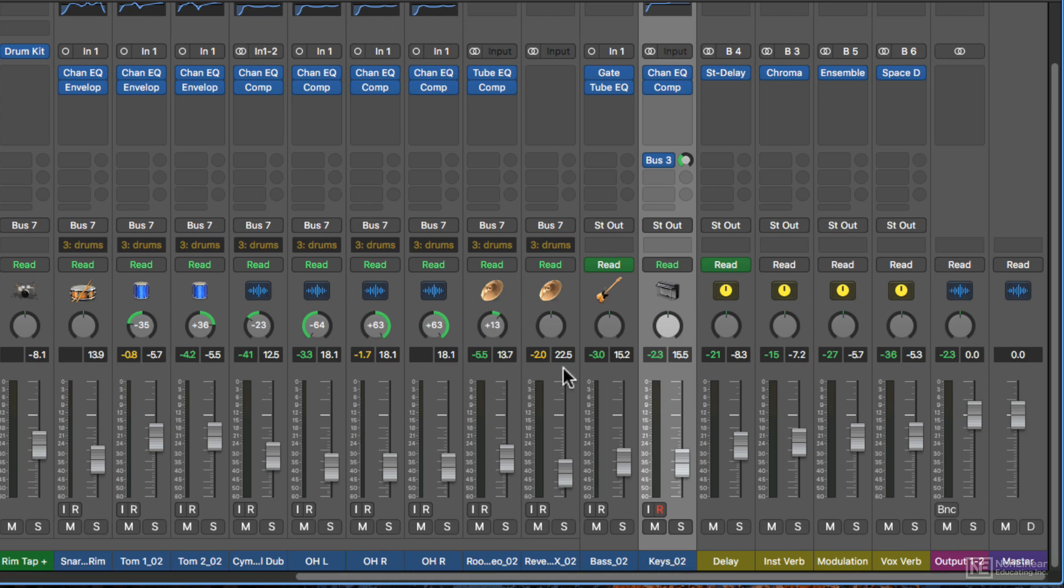You'll see that some of these values are not negative, like this one here says 22.5. It is actually a negative value. It's just that when you're pulling down the fader here, it actually hides the minus sign once you get into double digits.